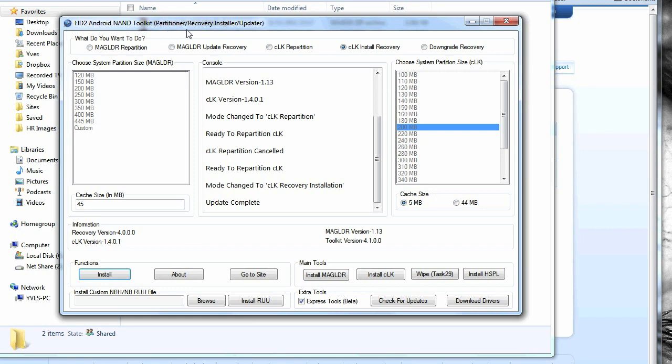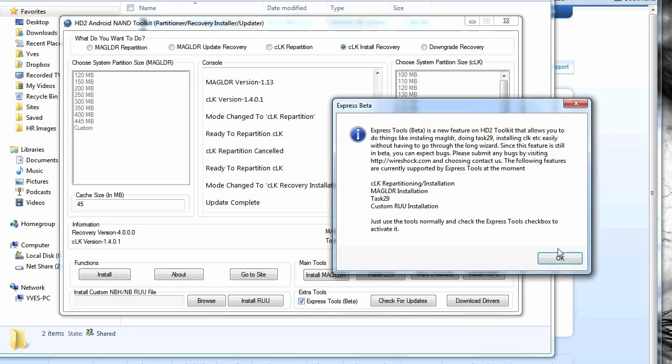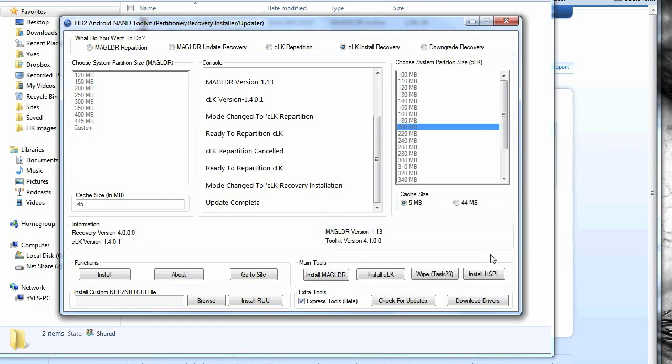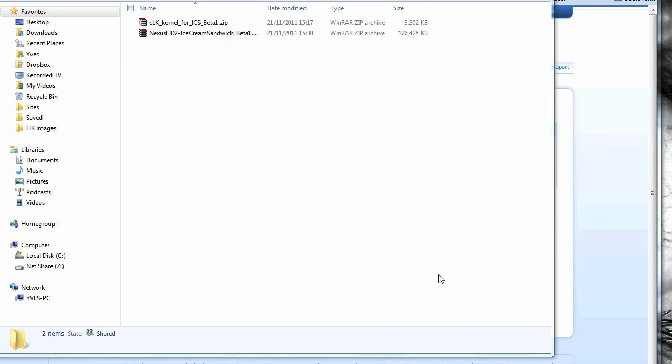Now you've got your device in the three color screen, I would suggest you do a task 29, which is wiping the device completely. Click this tick box here like so, which will make it automate the process, and then press wipe task 29 with your device still in the bootloader three color screen. Press OK.